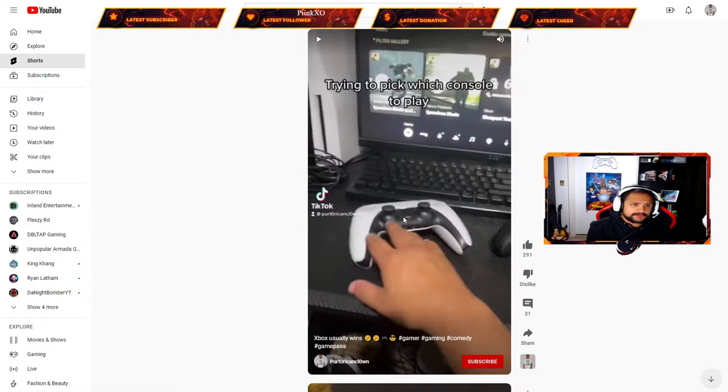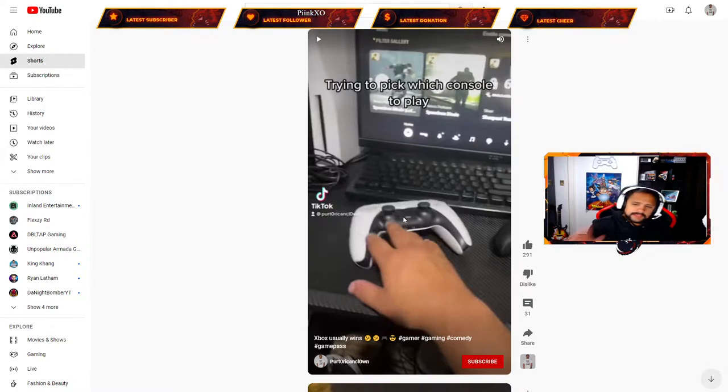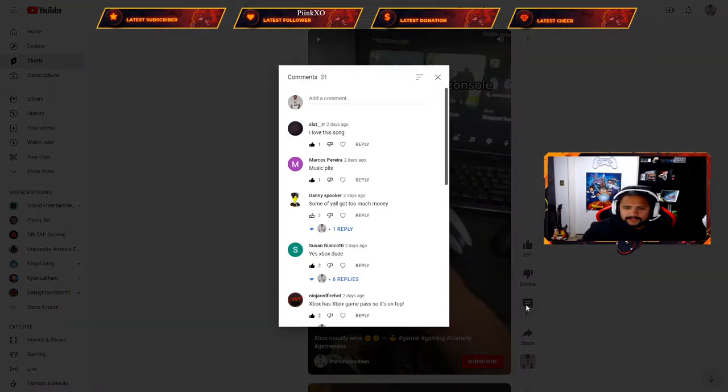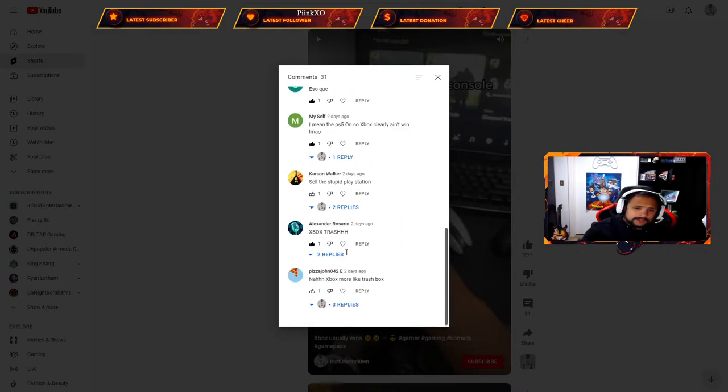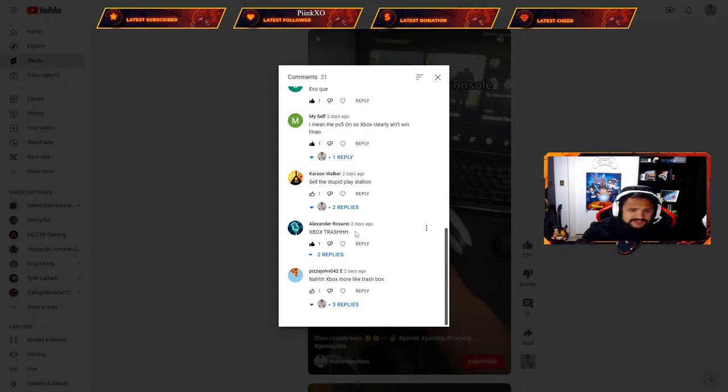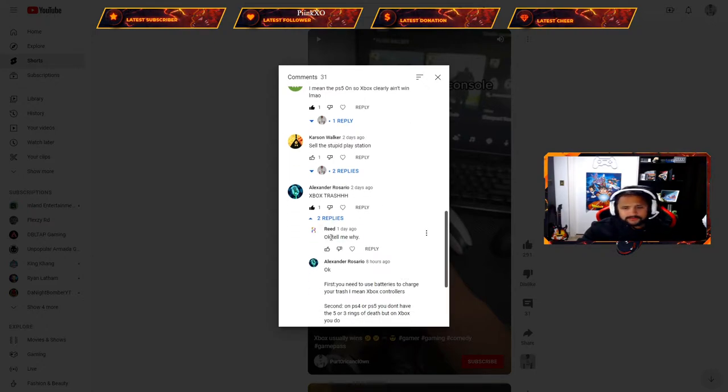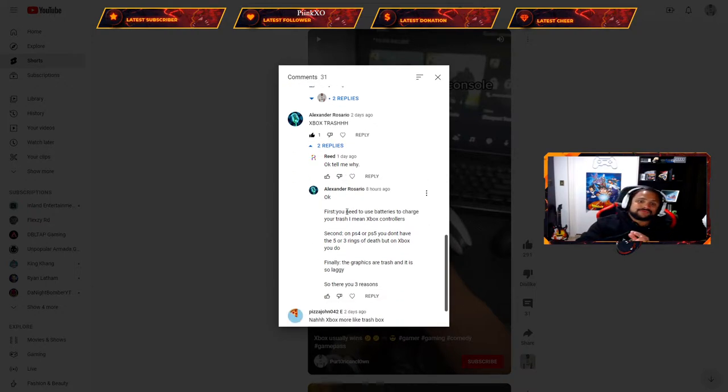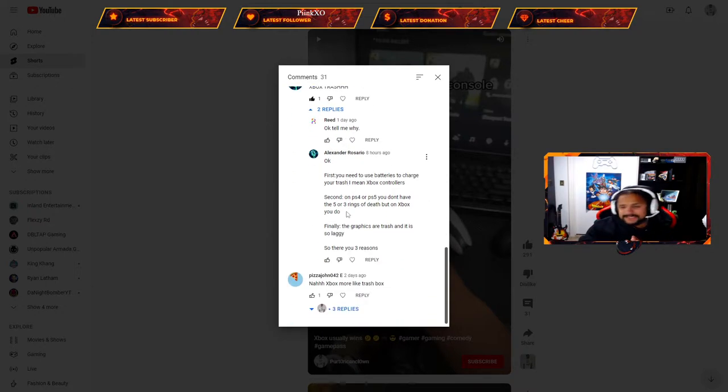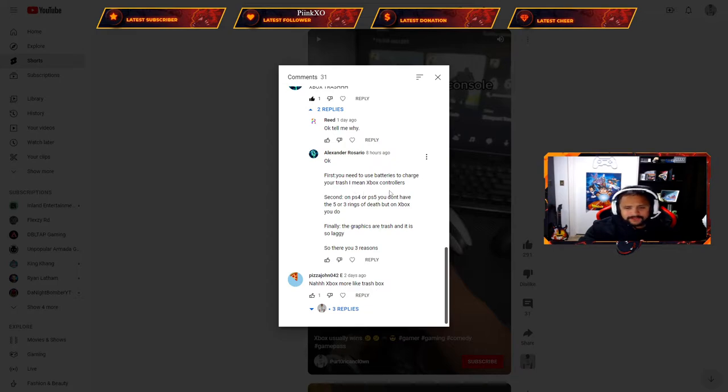I use my PS5 for single-player games. The value I get out of it is way better. Xbox just has a way better online platform. I'm going through the comments and this guy, I'll shout him out - Alexandro Alexander - says Xbox trash. He was ready with his points.